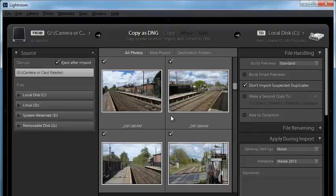Lightroom by default will select all of them. But at the bottom there's a 'check all' and 'uncheck all' — these two buttons — so you can choose what images you want to import. Also in the bottom left corner of the dialog box, you can see how many images you have selected for import and what the file size is. For example, I've got 154 photos selected here and the file size is about 5 gigabytes.